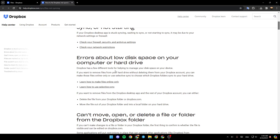If you want to remove files from your hard drive without deleting them from your Dropbox account, you can make those files online only, or use selective sync to choose which Dropbox folders sync to your hard drive.